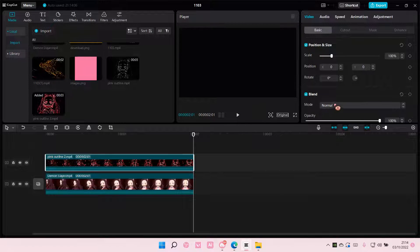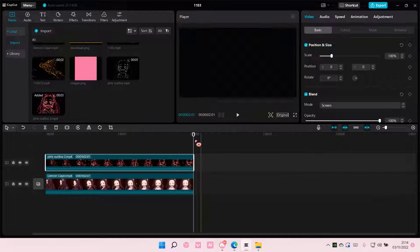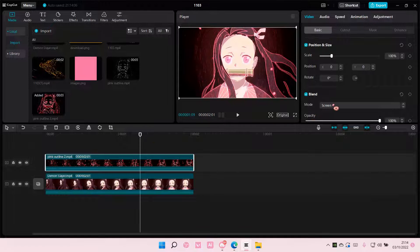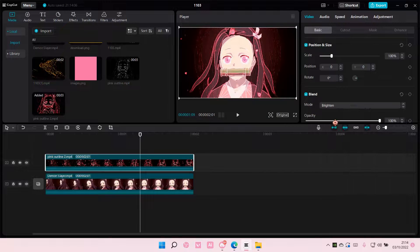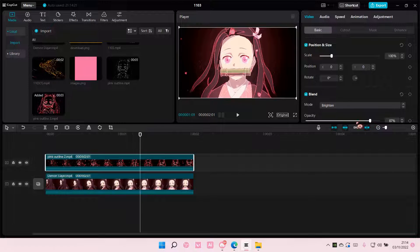Choose any of the blend modes that you like the best. I'm just going to choose Brightened for mine, and you can also adjust the opacity if you still think the neon outline is a little bit too much.